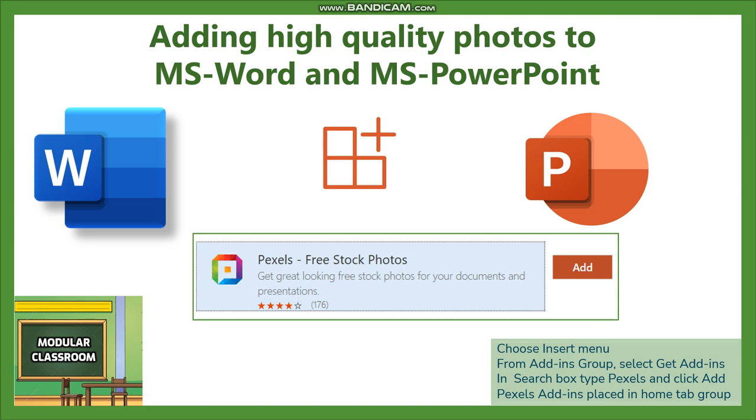It is an option called Pexels. We can add free stock photos from Pexels with help of an add-in that is available in Word and PowerPoint. Now let us have a look at how to add that particular add-in to our document.